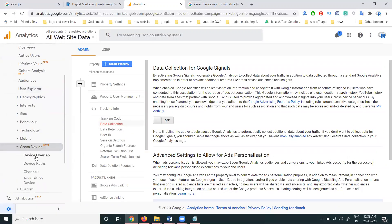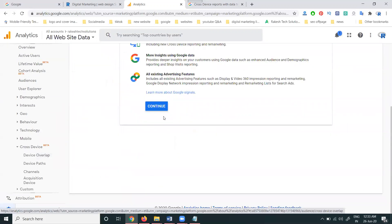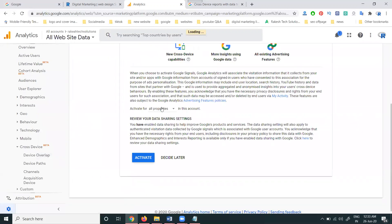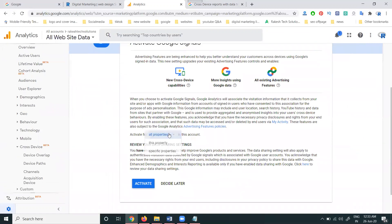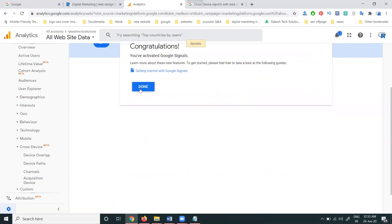You can also activate by this option as well. Go to continue, selecting for all property, click Activate. After activate, click the Done option.